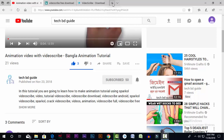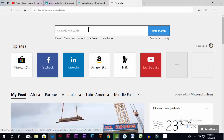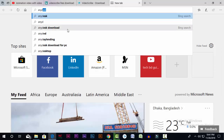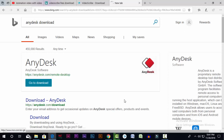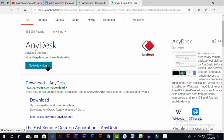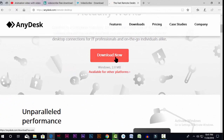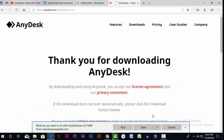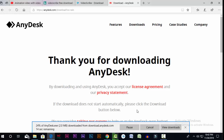We will be able to download the software. The software is called AnyDesk. This is a very small software and it is very easily downloaded. Thank you for downloading AnyDesk.